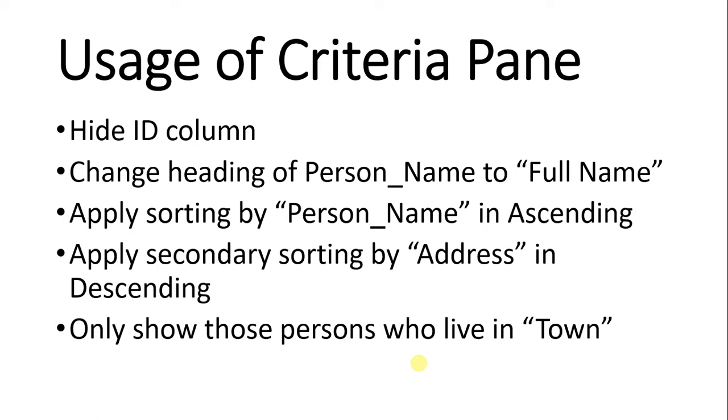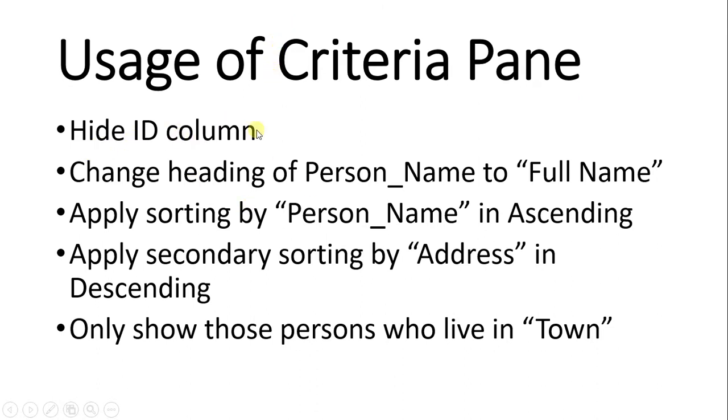Hi and welcome back. In this section we are going to learn about criteria pane and what operations can we achieve through this section. So let's first understand what basically the criteria pane is, then we will go one by one through all these tasks. So what is criteria pane?